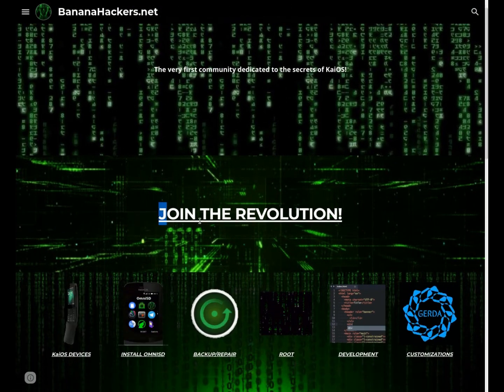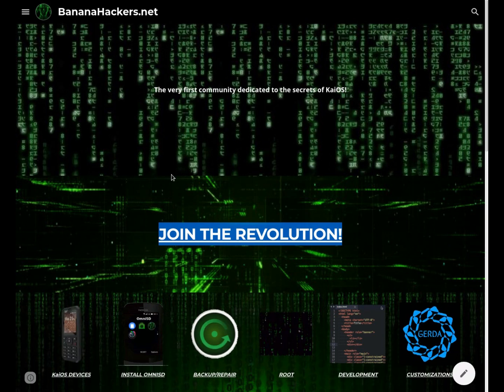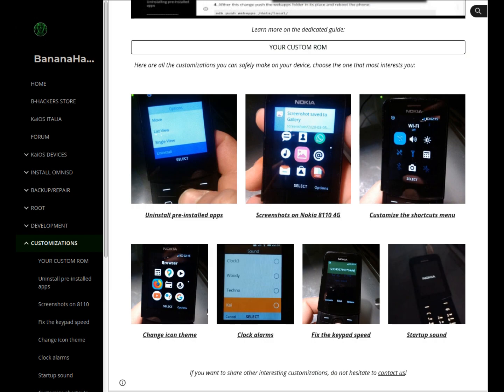Using this method it was also possible to create many safe guides on the customizations of our device, in particular those relating to custom ROMs. If you are interested in the topic, explore the section dedicated to customizations.